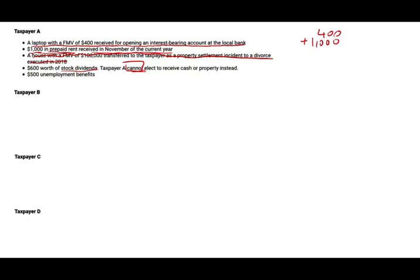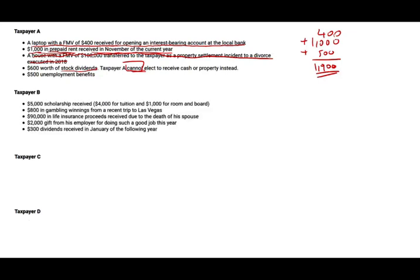$500 in unemployment benefits — make sure unemployment benefits are taxable. So for Taxpayer A, $1,900 is included in gross income. This question was sent to me by one of my viewers who wanted me to go over it, so I'm sharing it with everybody.